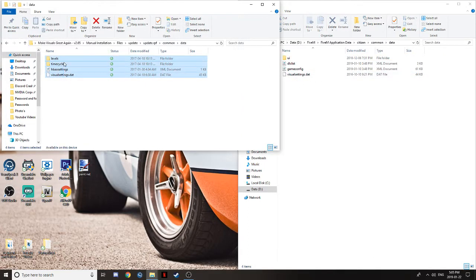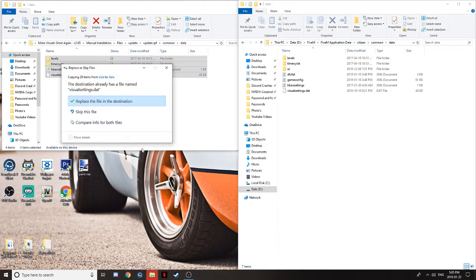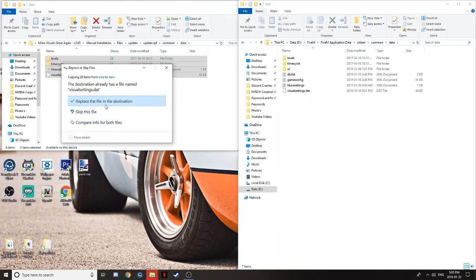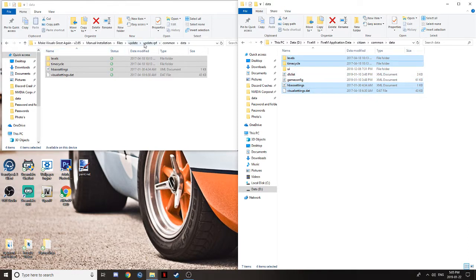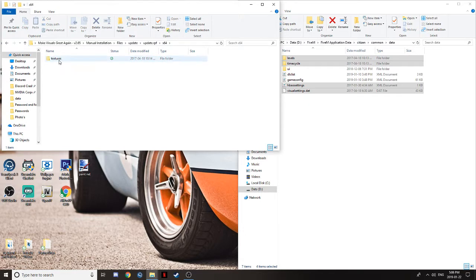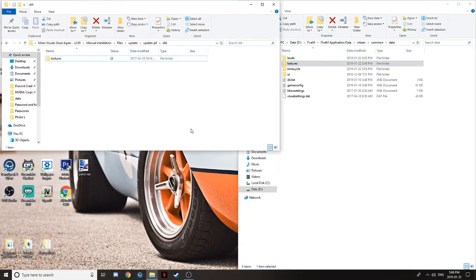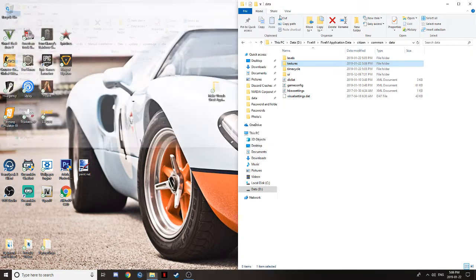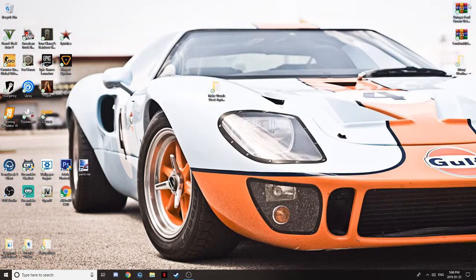Drag everything over. Replace. You've done that part. Go back to Update RPF. Go to X64. And you'll see a Textures file. Drag Textures and put it over there. You guys just installed MakeVisualsGreat again.